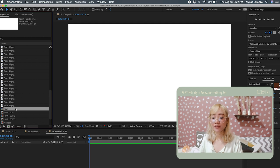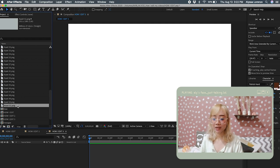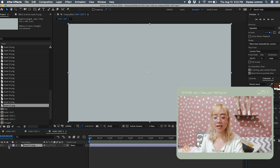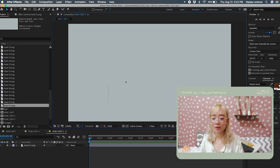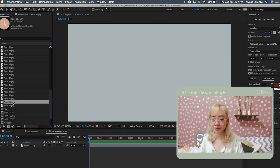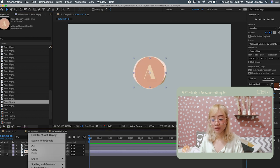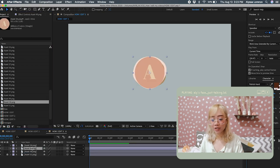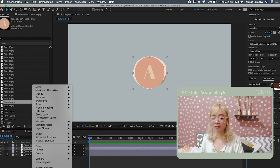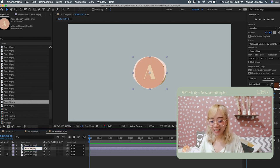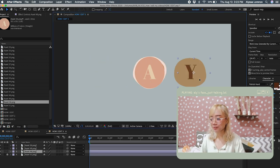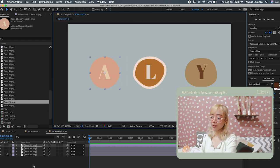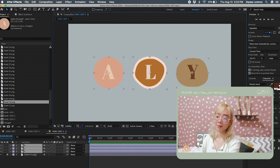You can bring in all the other elements, placing them where you want. You can also rename these layers. Use the align tool to make sure they are evenly positioned.